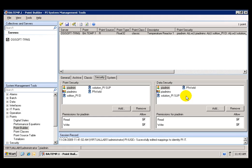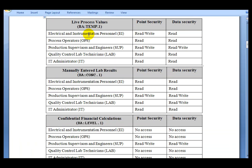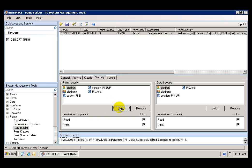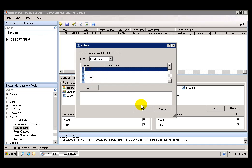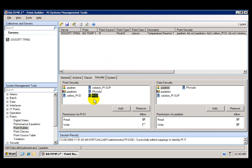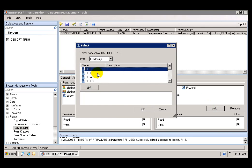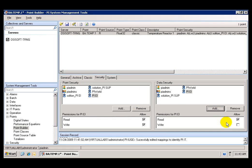Data Security is going to determine the security access to the actual data — whether users are going to be able to read and write data to the PI server. According to the table, we want the instrumentation personnel to have read and write access to the point security, but only read access to the data security. So we add the PI identity that we created for the instrumentation group, PI EI. We add that PI identity, click OK, highlight it, and select the permissions — which in this case are read and write. We do the same for data security, adding the instrumentation PI identity and giving them read access only.